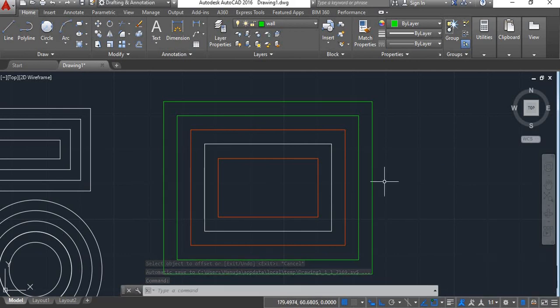So I hope you understand how to use this offset command. If you like this video, please like and subscribe to our channel to learn more about AutoCAD. Thanks for watching, have a nice day.